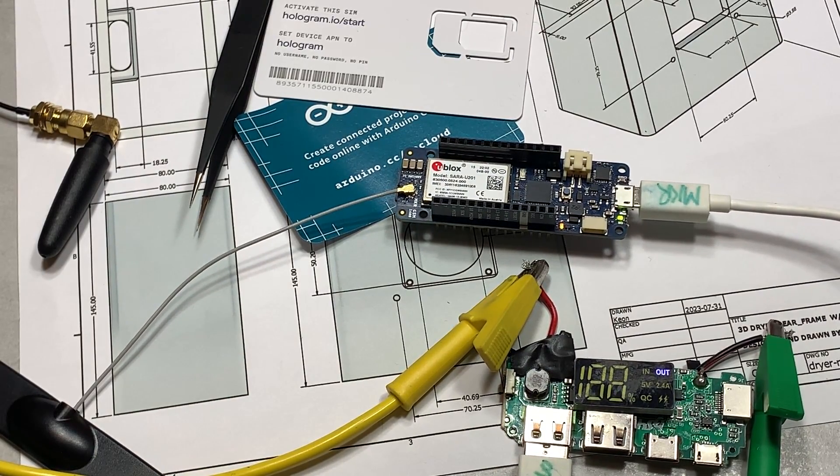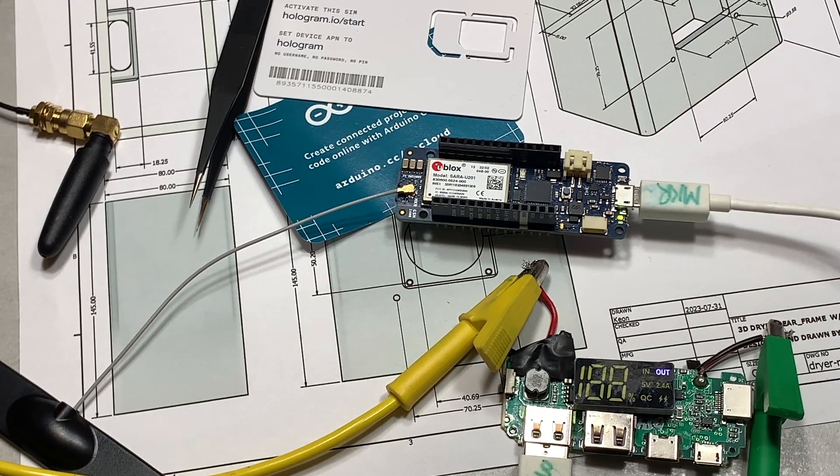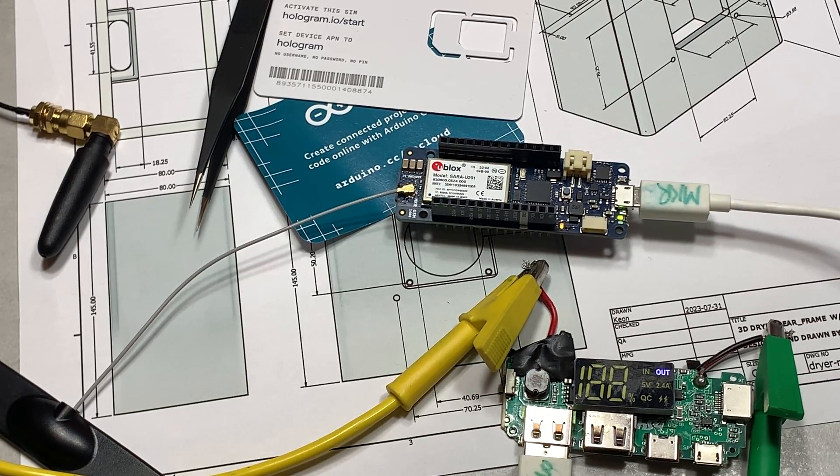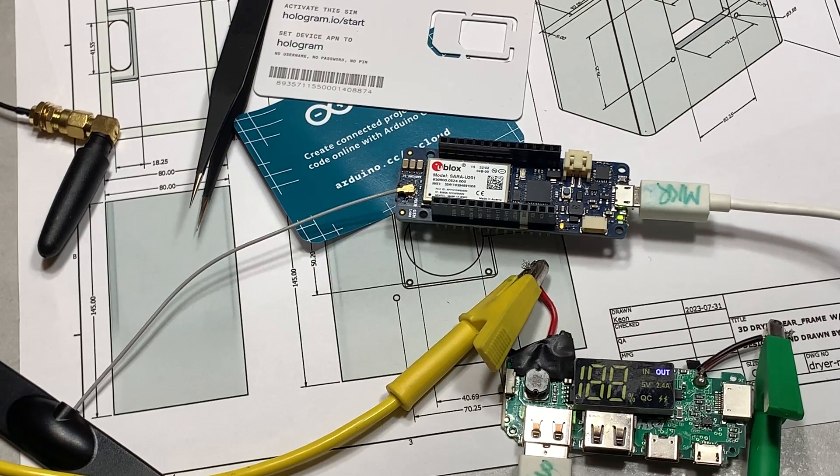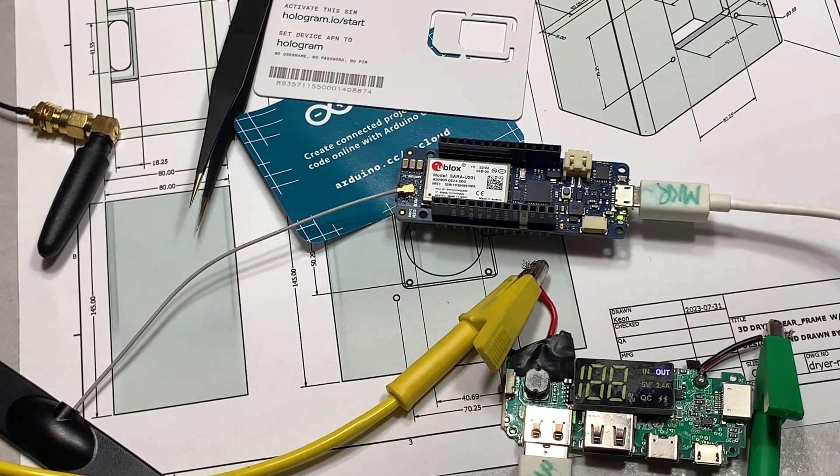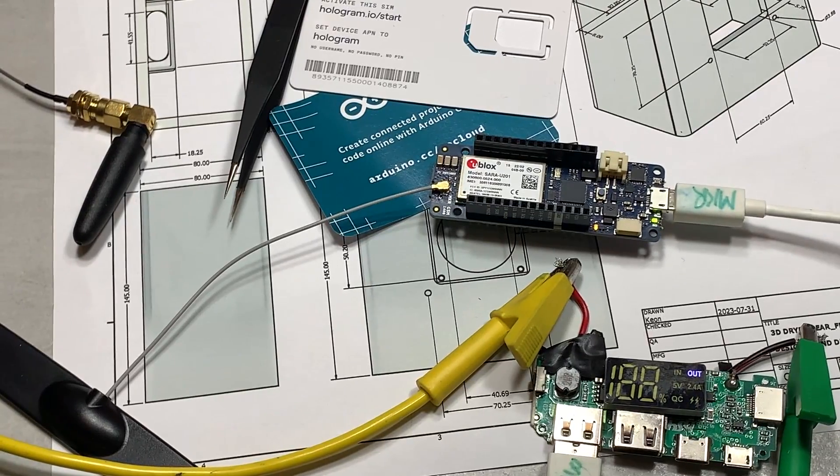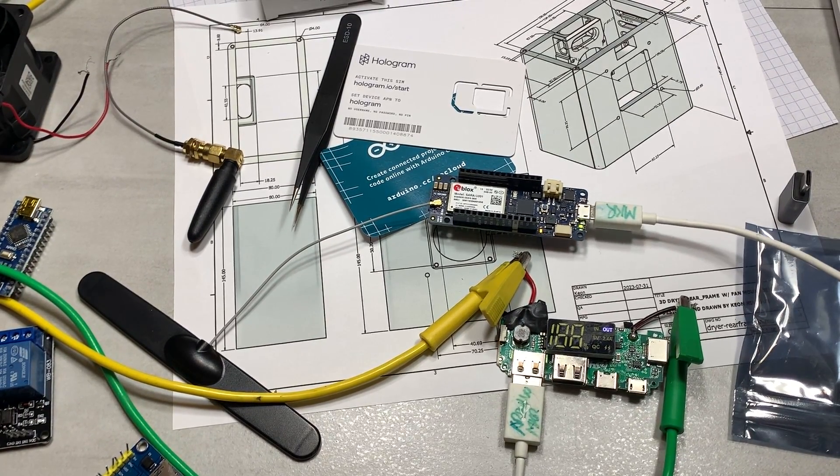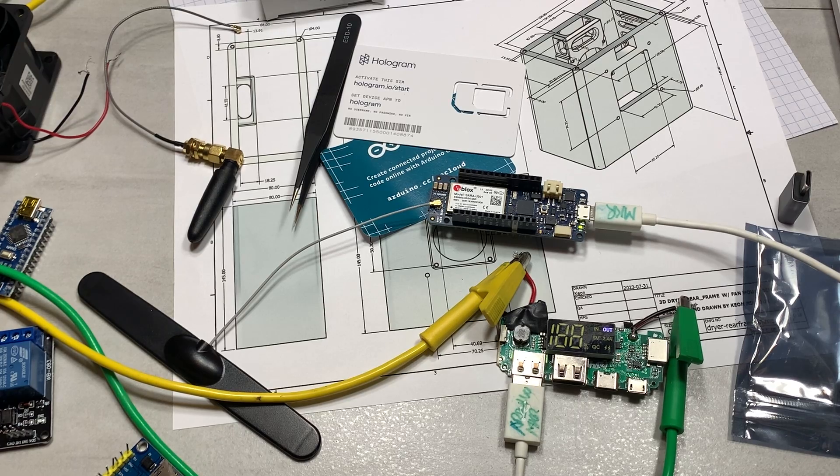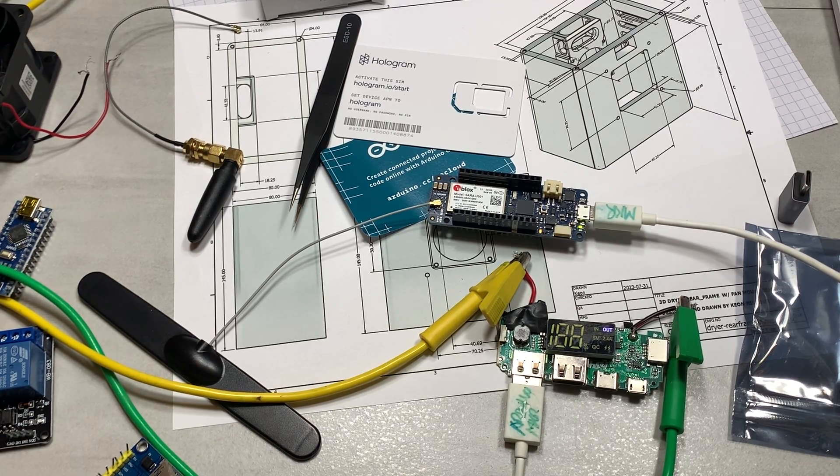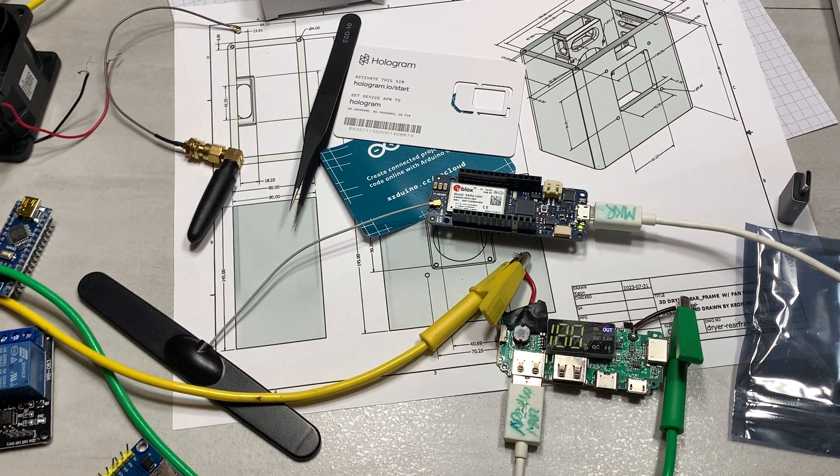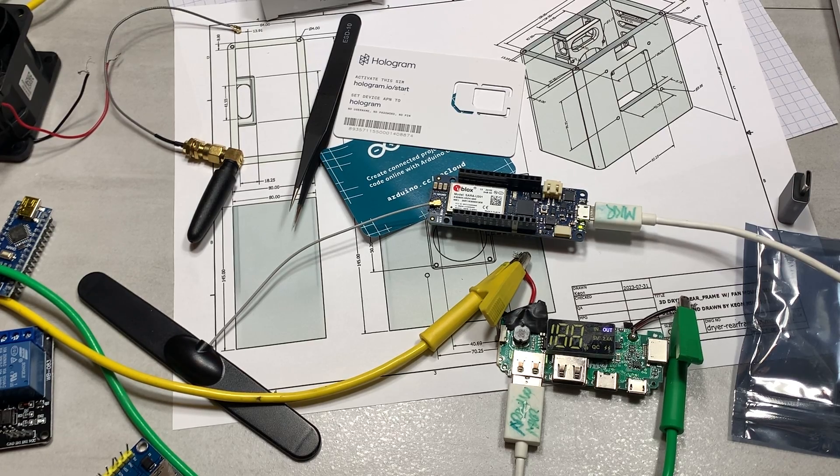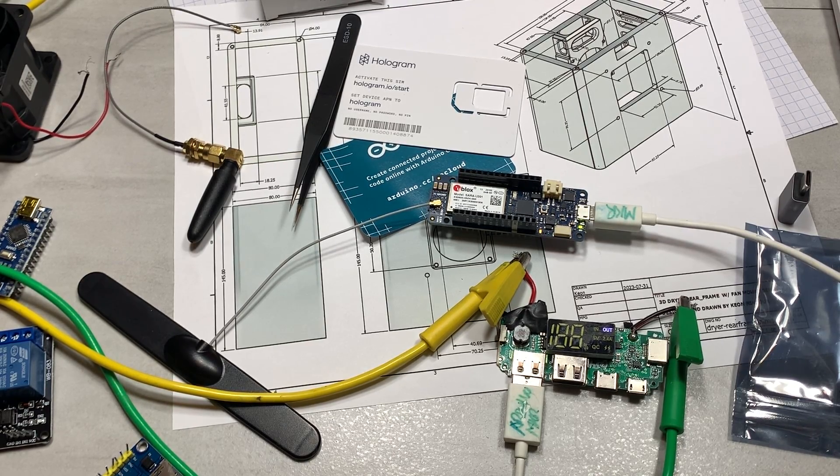And I never thought this would work, but it's actually working. On. Off. On. Off. There's a little bit of a lag. Off. On. And then off. This is so cool because this is not connected to the computer. This is completely disconnected from the computer. And I'm controlling it. This is insane. On. Off.